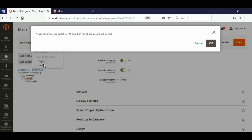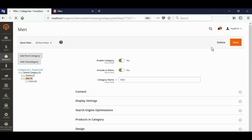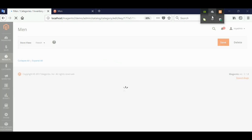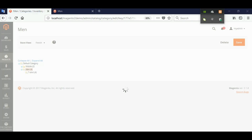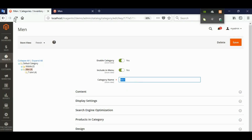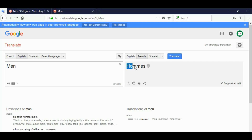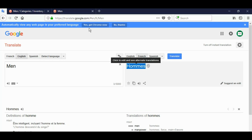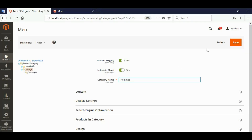Change your store view to French. For French, the category name should be Hommes. Save.